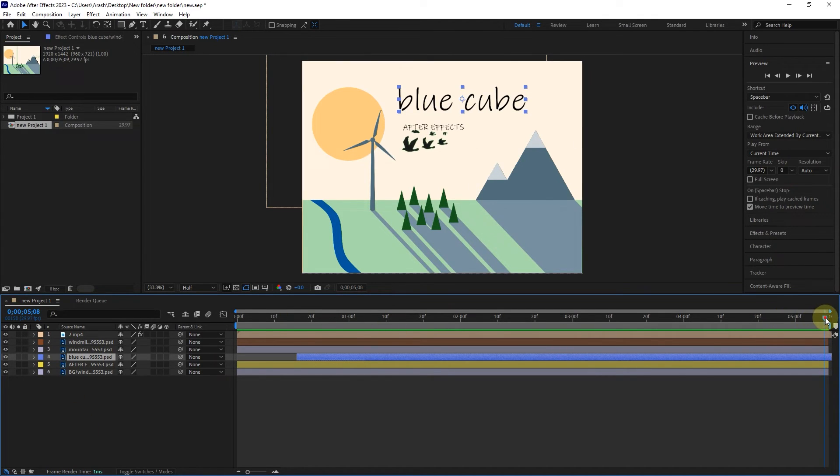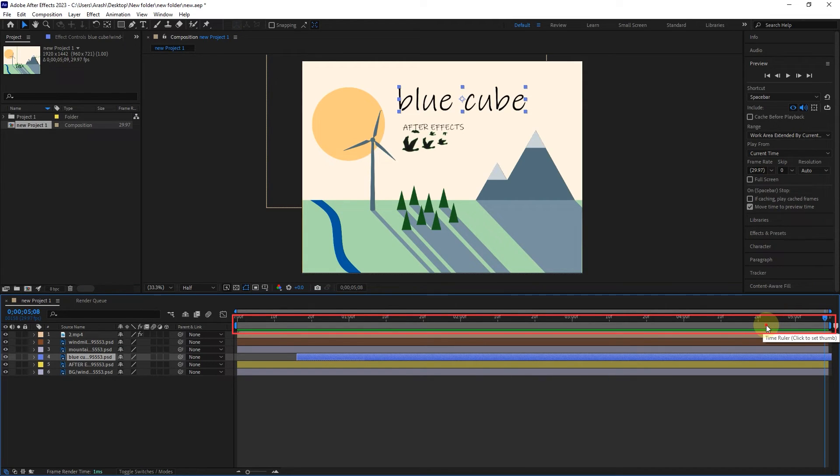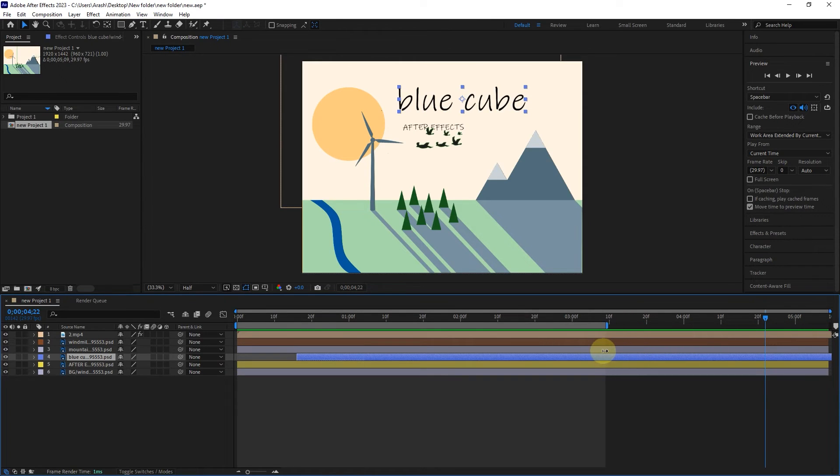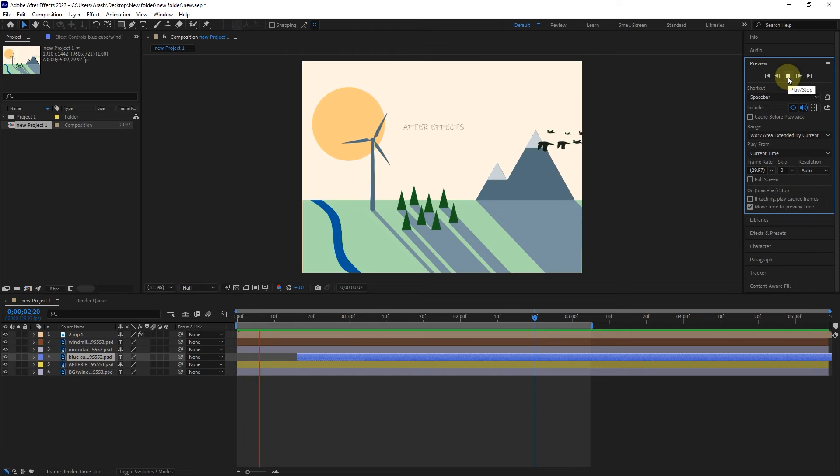Also, there is a work area at the top where we can shorten the length of the project. It is enough to place the mouse on its edge and drag. You can change the start of the project in the same way.